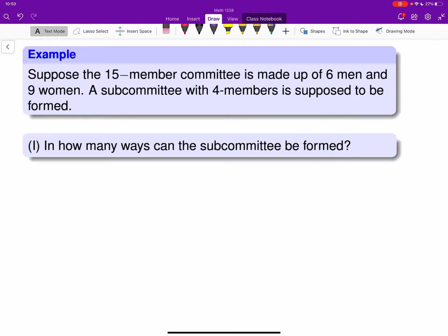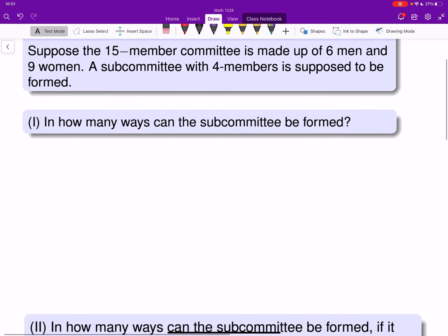Hello everyone. In this video we will do an example for subcommittee choosing — this is a combinations application. Suppose there is a committee with 15 members: six men and nine women. A subcommittee with four members is supposed to be formed. In how many ways can the subcommittee be formed? We have 15 members, and we choose four people, so the number of ways is 15 choose 4.